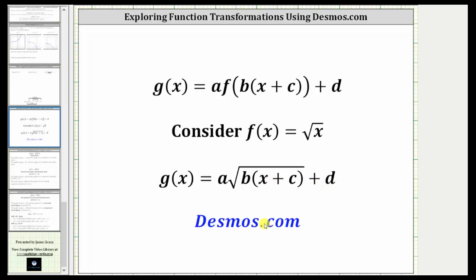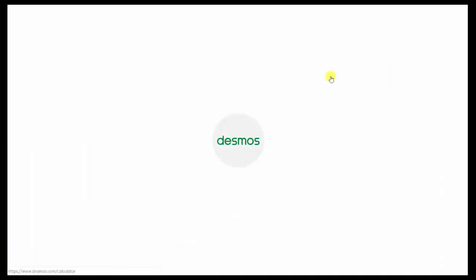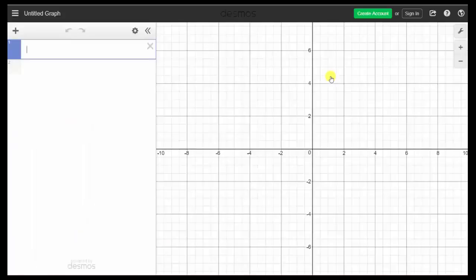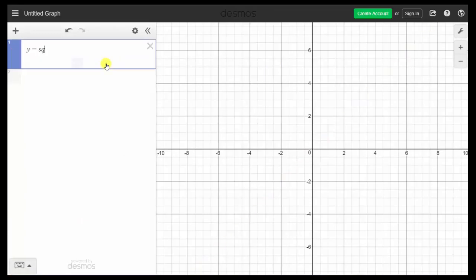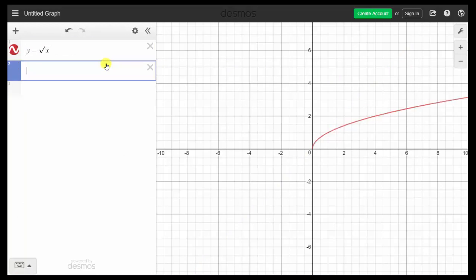So the first step is to go to desmos.com and click Start Graphing. In number one, we'll enter y equals sqrt for square root and then x, enter.